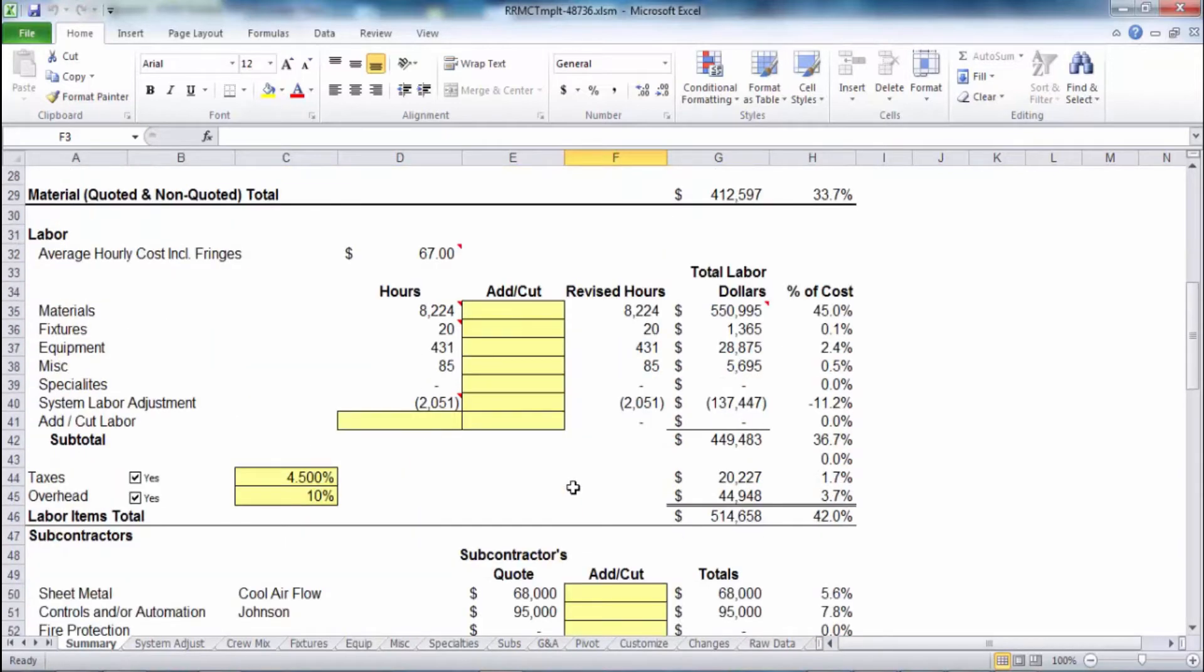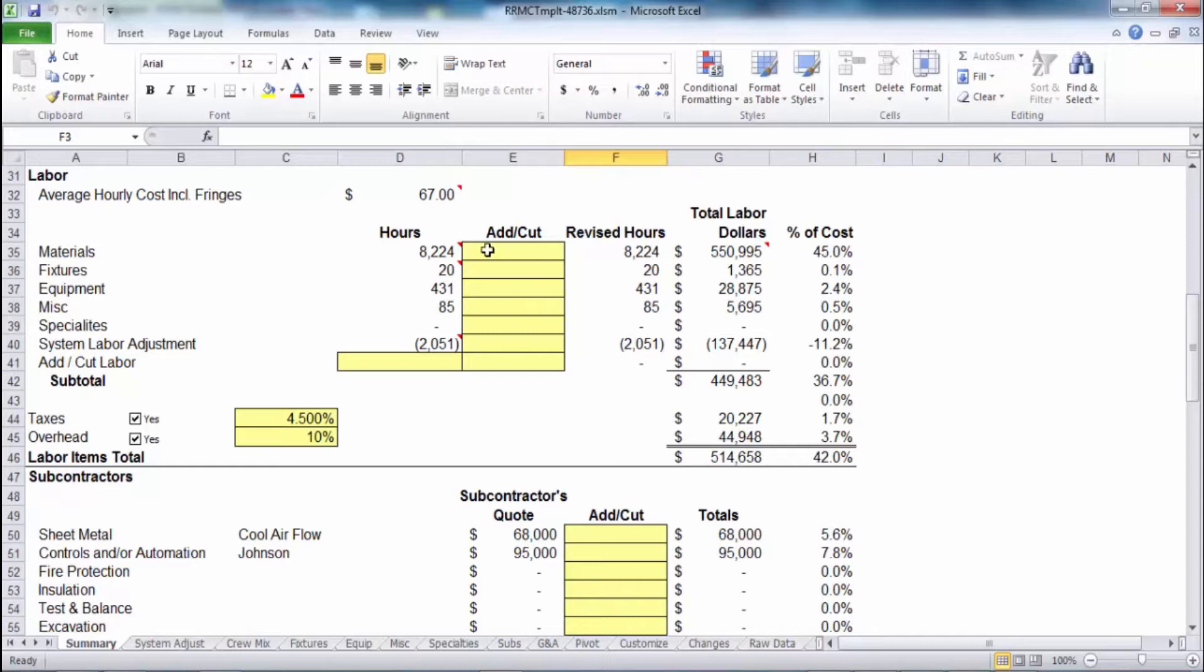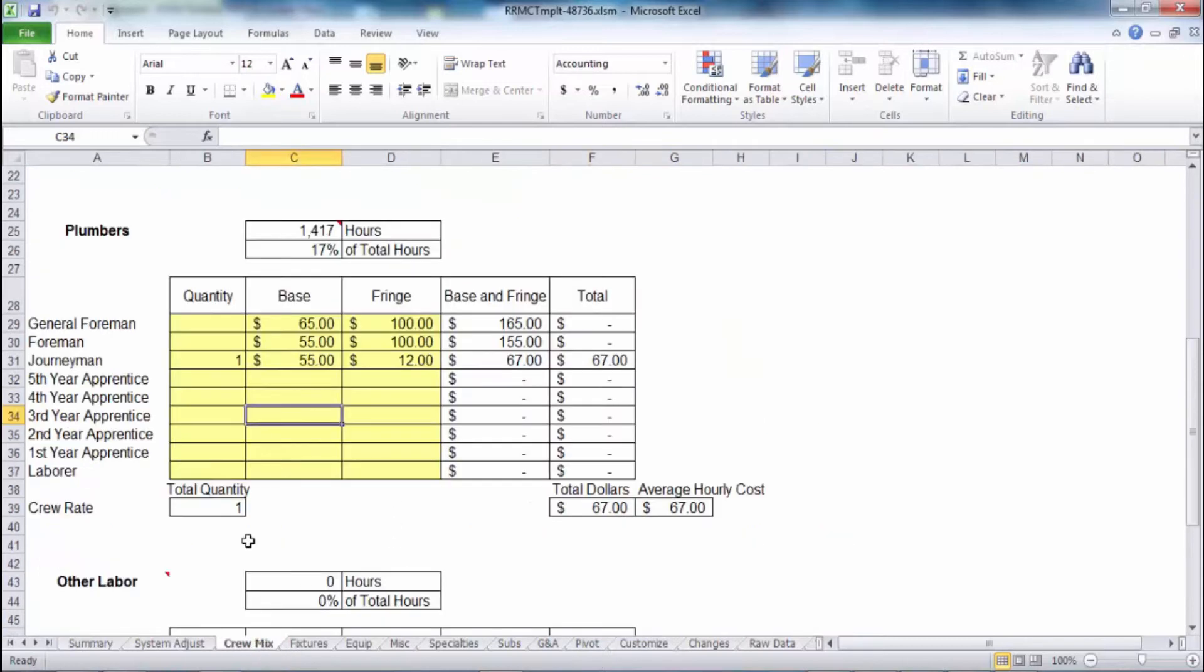Then we move down into the labor area. Your average labor wage rate can be modified, or if you're locked in to say you're signatory to certain locals, you have a flat rate you want to use. But if you want to mix it, blend it, some call it a crew mix, we have the crew mix tab down here at the bottom and you can mix quantities of journeyman versus the first through fifth year apprentice. Again, this is all modifiable, some people may change this.